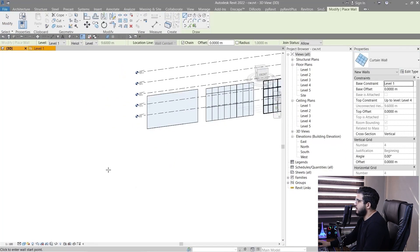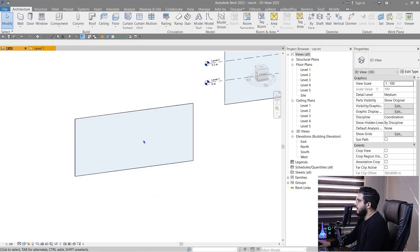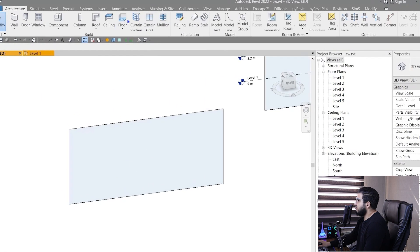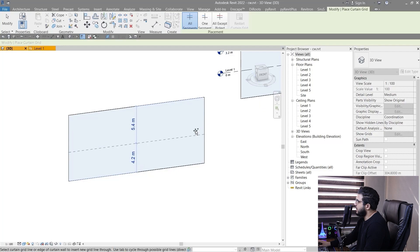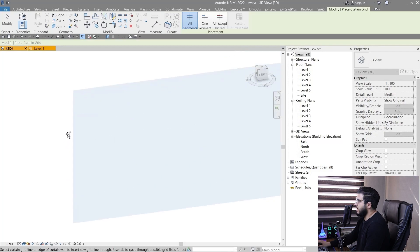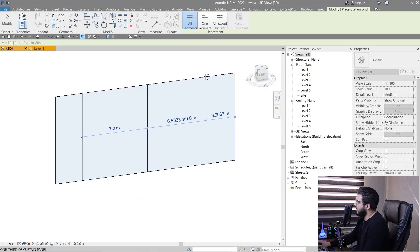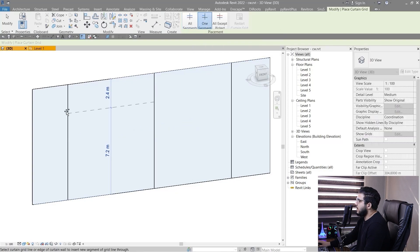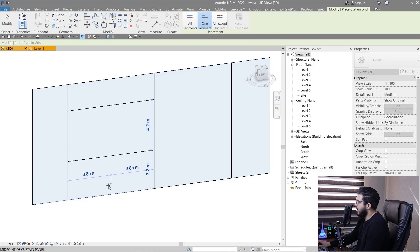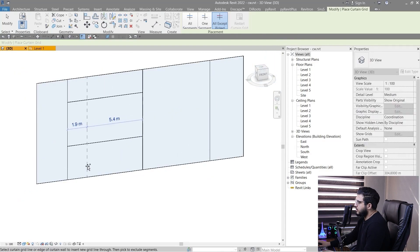For example, click on Wall and select the default Curtain Wall and do some modifications. You have two tools: Curtain Grid and Mullion. Click on Curtain Grid and you can place horizontal and vertical grids very easily — just click once. For example, place some grids here. If you want to place one grid between two existing ones, you need to change the placement option, and you can also select whole intersections.